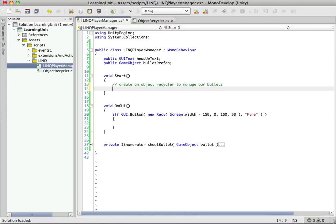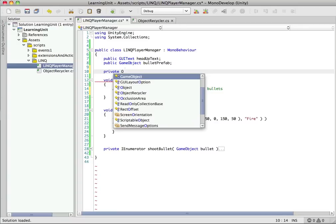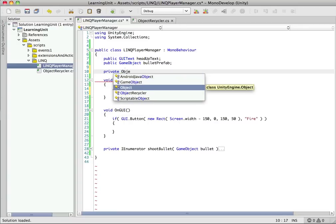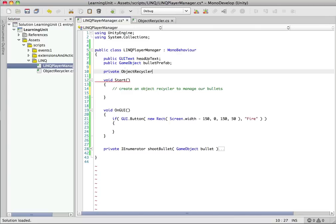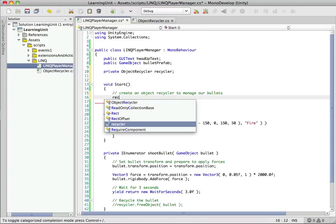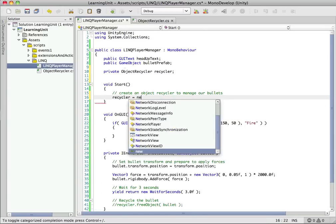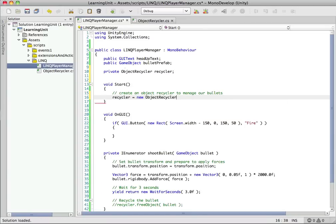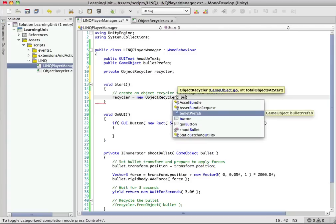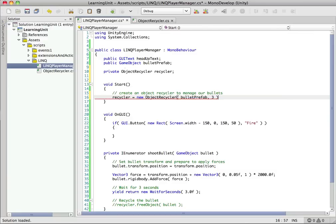Okay, so let's go ahead and first create ourselves an instance variable. We'll make this private. So it's going to be of type ObjectRecycler. So we have recycler equals new ObjectRecycler, and we want to pass it in the prefab, so we're going to call it bulletPrefab. And let's just say we don't expect, this is a slow-paced game, so we don't expect to use any more than three bullets. So let's just go ahead and instantiate that with three bullets here.